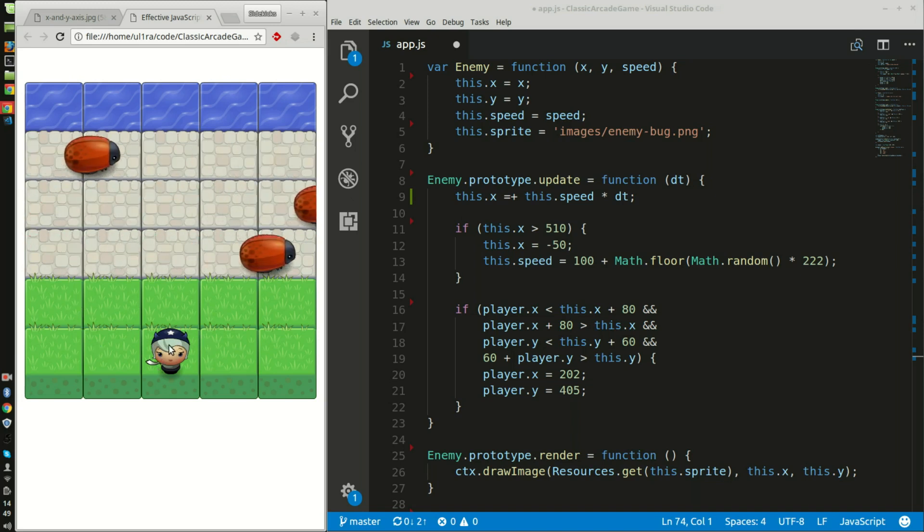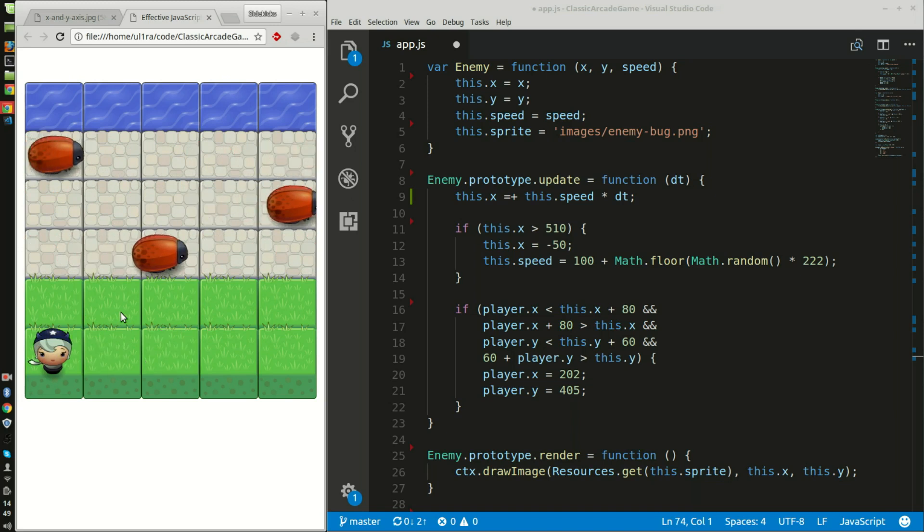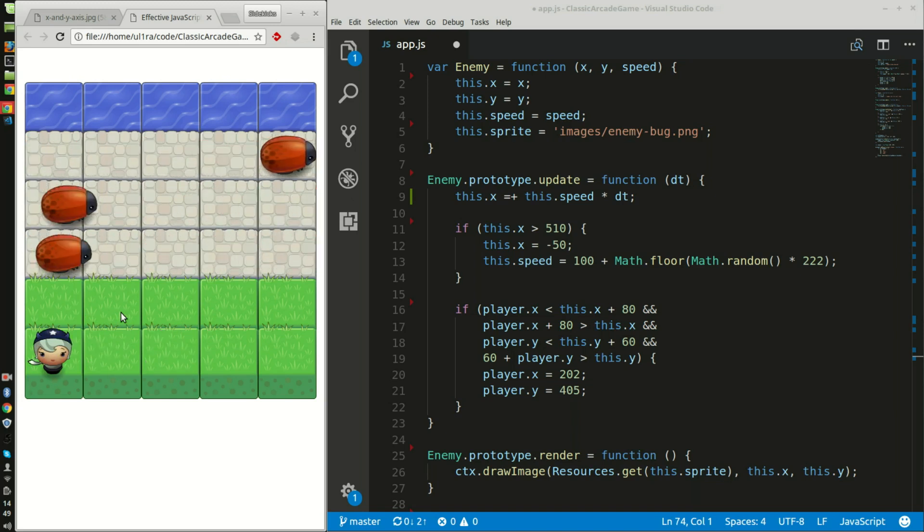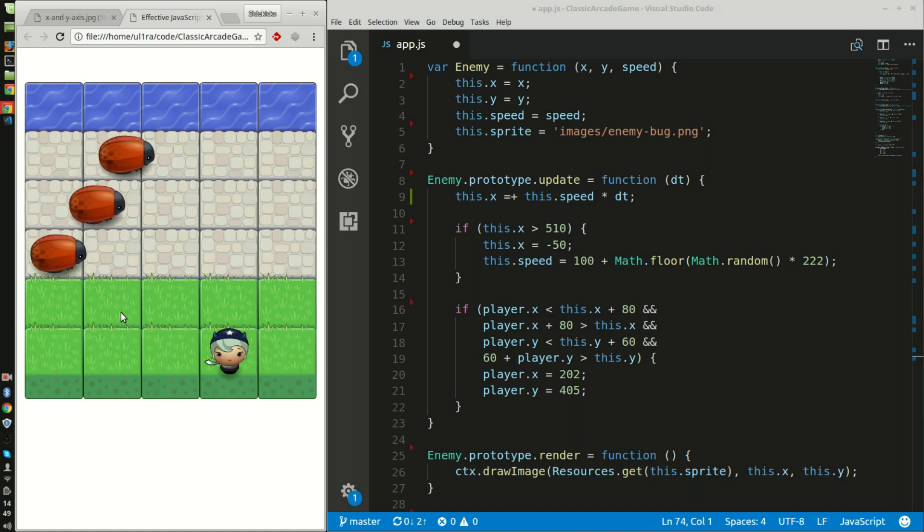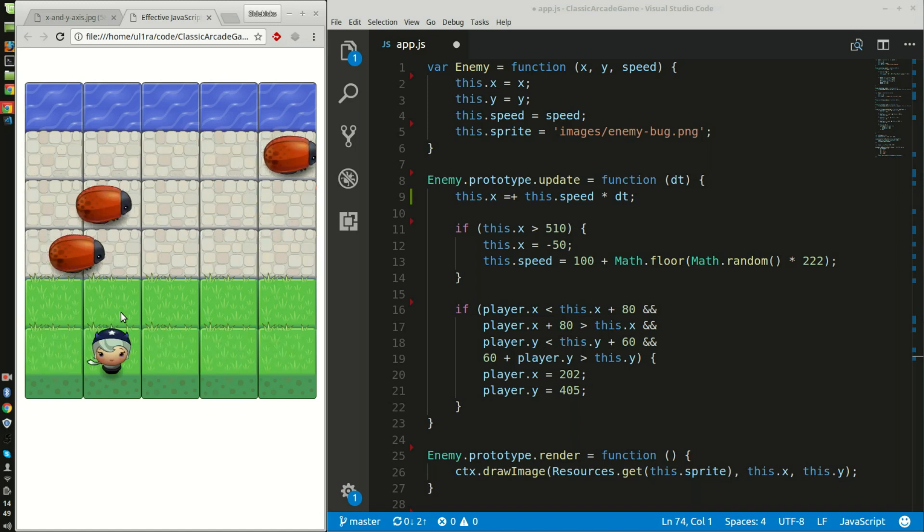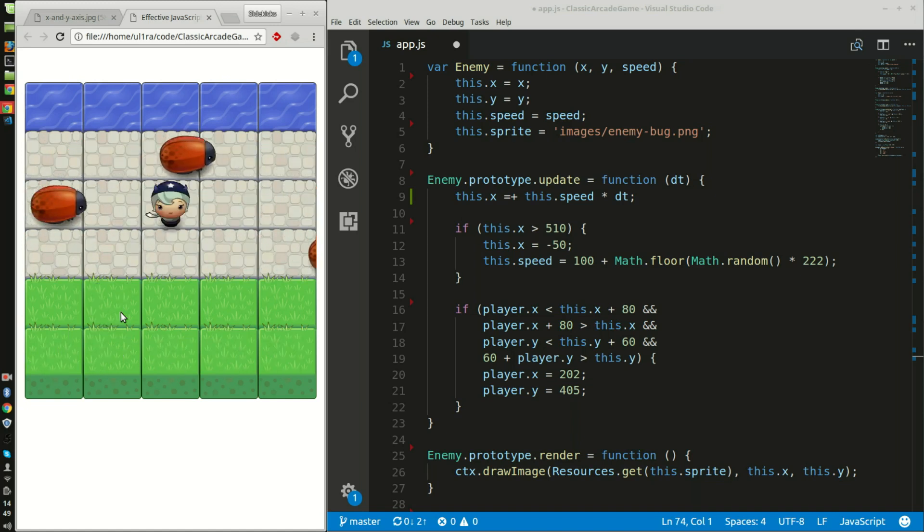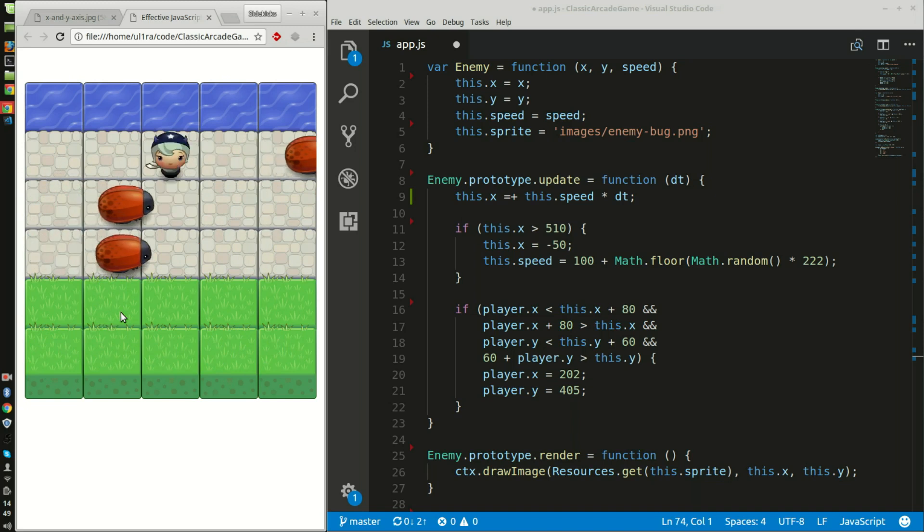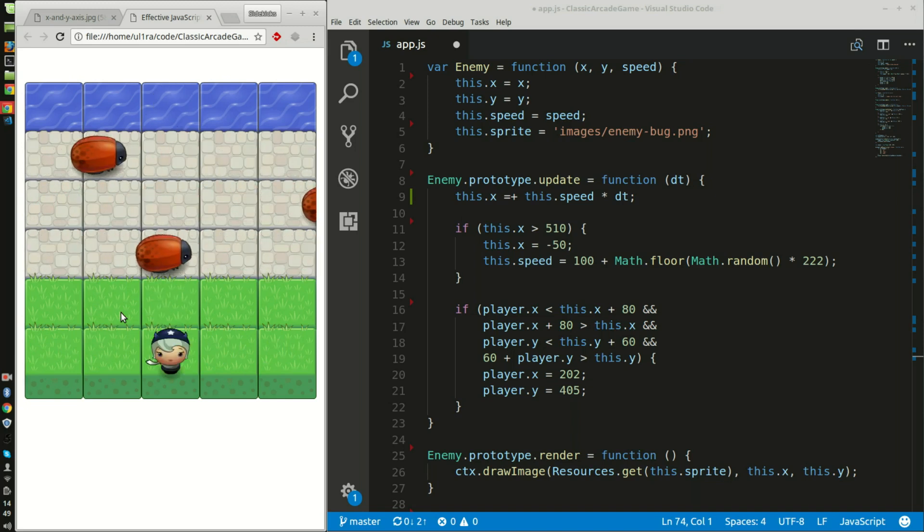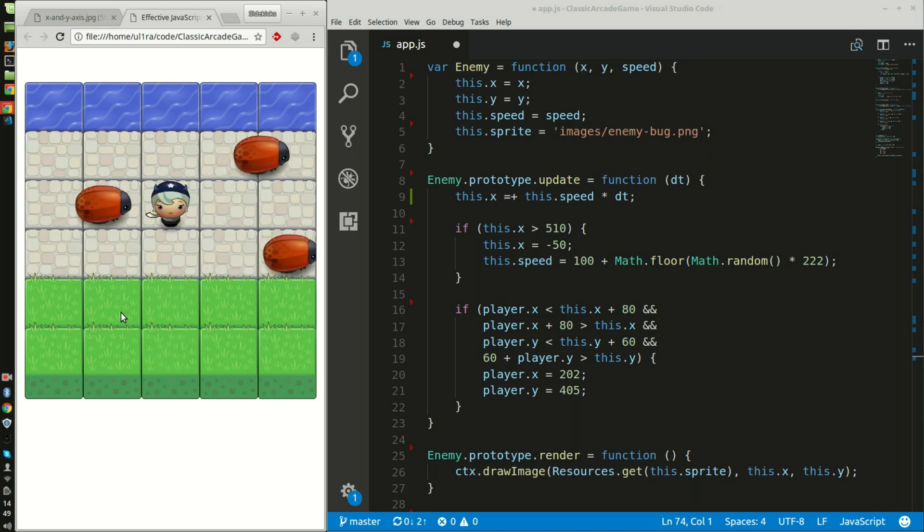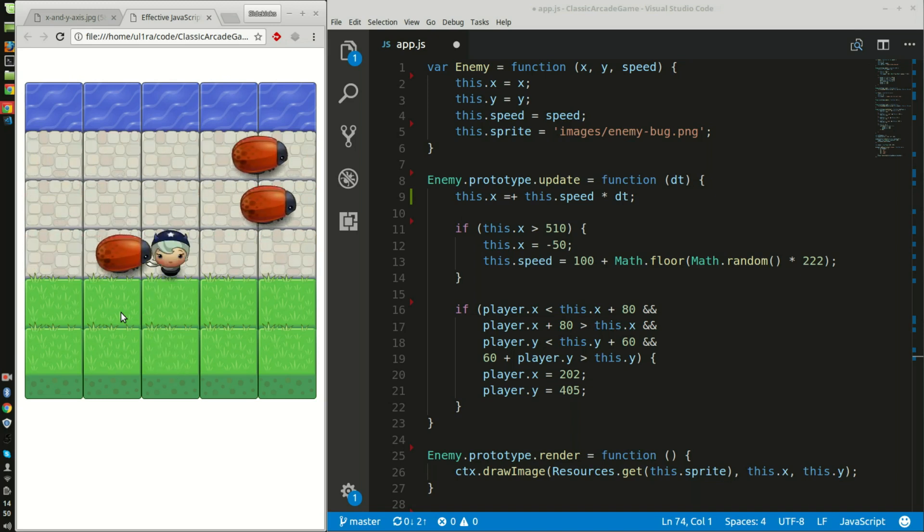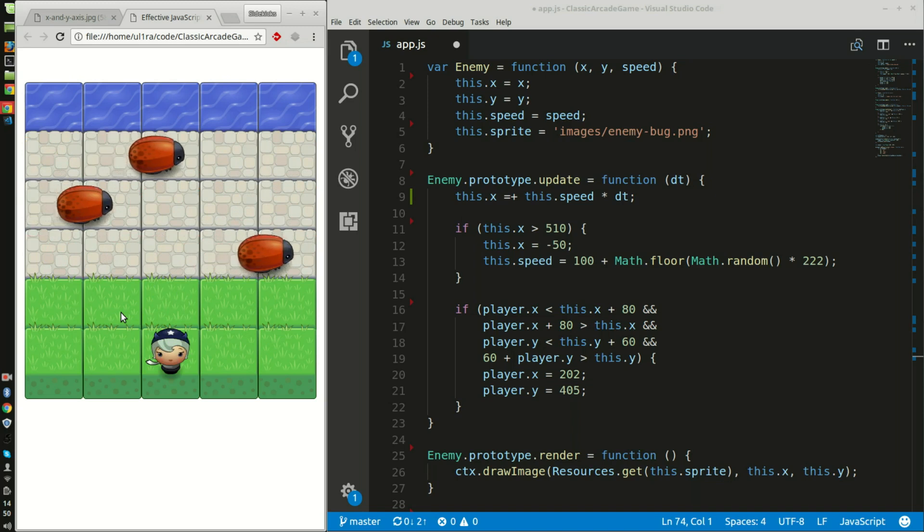I also had to add collisions so that the user cannot exceed the tiles, so they cannot pass the borders, and the same with going all the way up top - there's a border there too. I also had to create a collision where if an enemy collided with the player, the player gets sent back to the beginning.